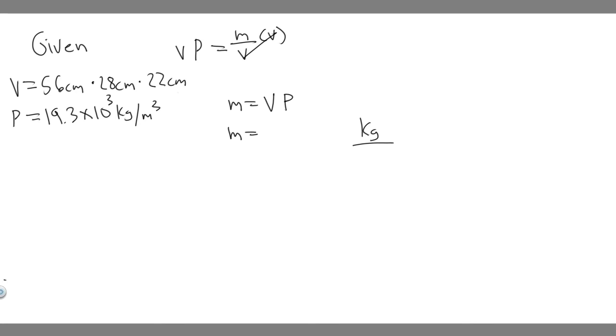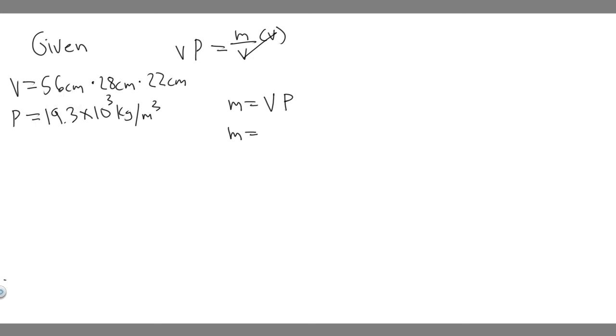So we know how to convert centimeters to meters. You just divide by 100 for every single one of them. So we can just go ahead and plug it in now. So 56 centimeters is just 0.56 meters times 0.28 meters times 0.22 meters.